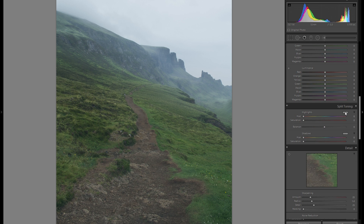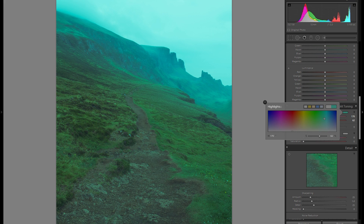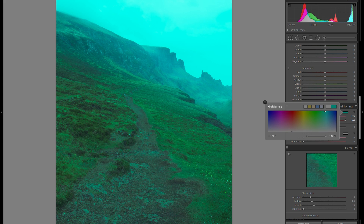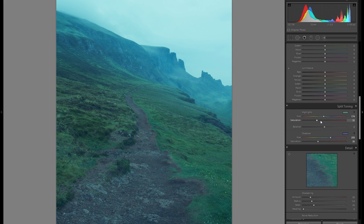First, go into the highlights and click on the little box where you can add separate highlight or shadow split toning. For this particular style, you could go into pretty much any blue tone, but what I think really works well is kind of a mixture between greens and a very light blue. Fine-tune the saturation because you don't want to overdo it — really just a hint to get the look across. Then go into the shadows and do the exact same thing, maybe with a slightly darker blue tone. Once again, just add a little bit of saturation — around 30 to 40 works pretty well.